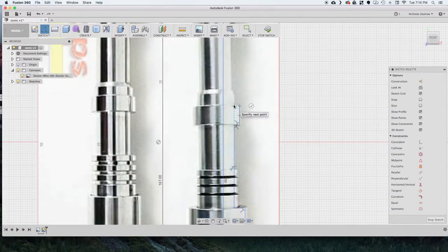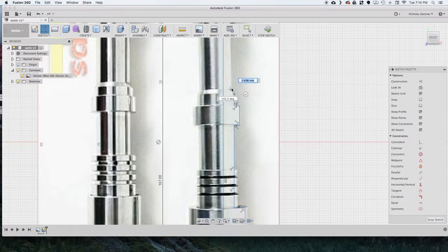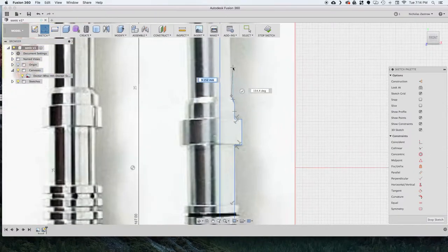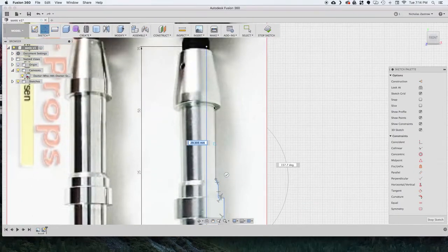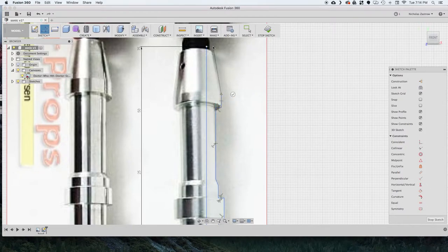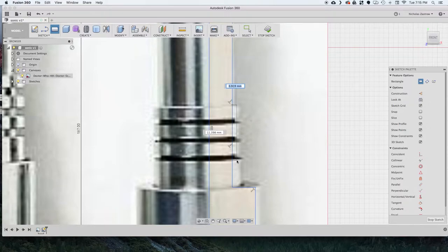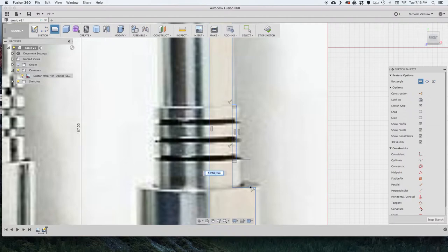So just zooming in and tracing out all these details into the sketch. And now that we have that finished I'm just going to add some more small details here to these little cutouts.